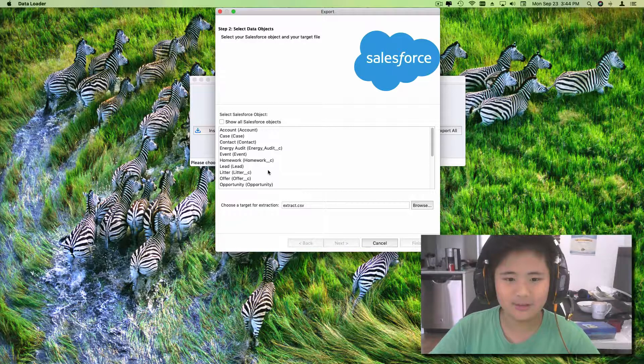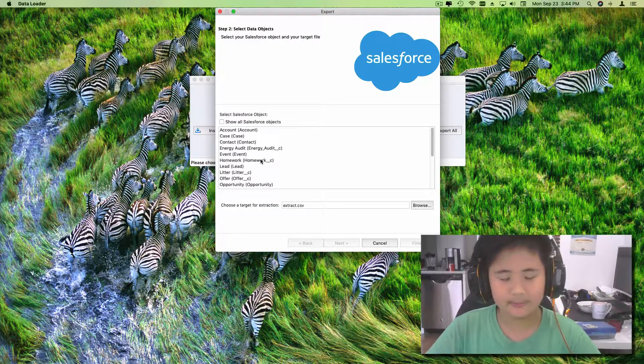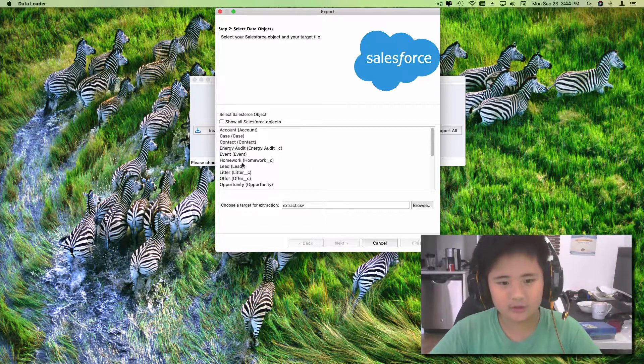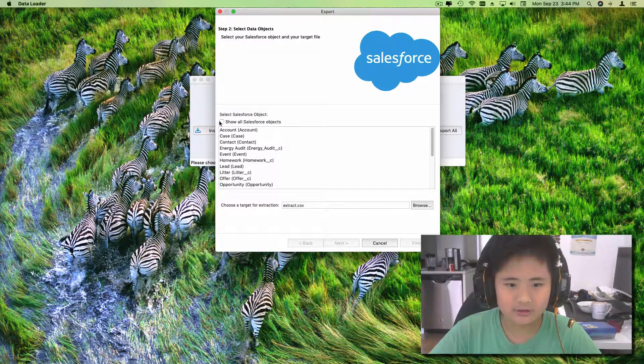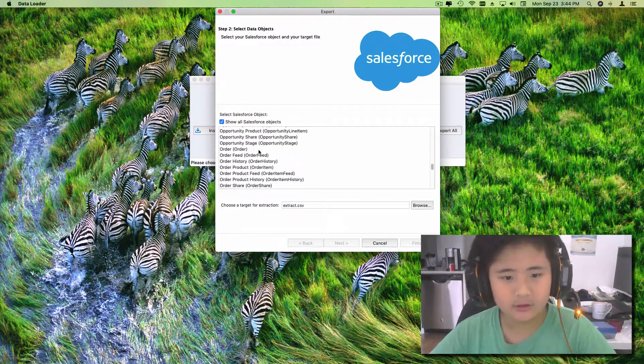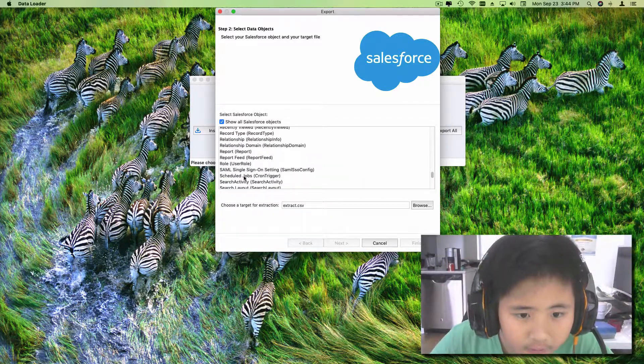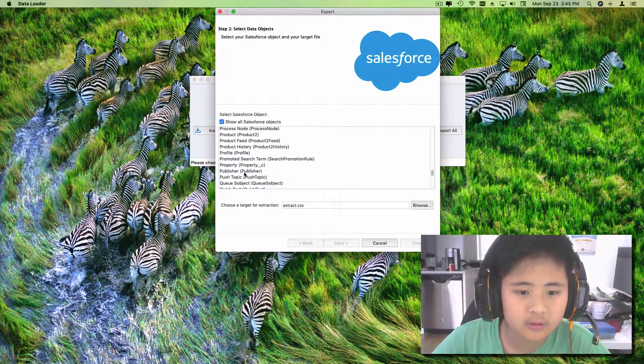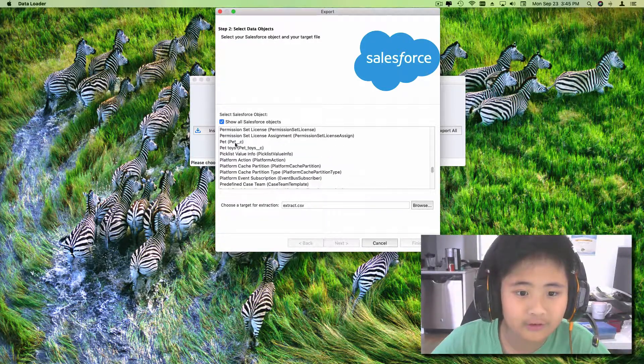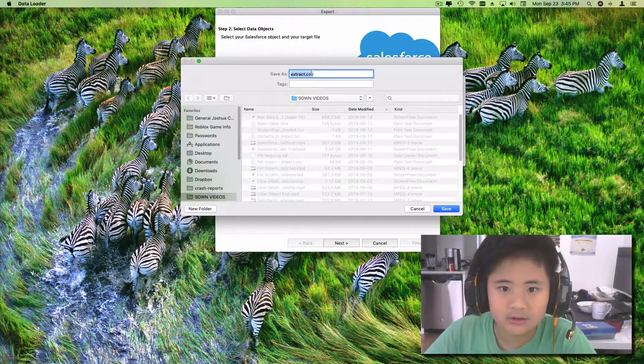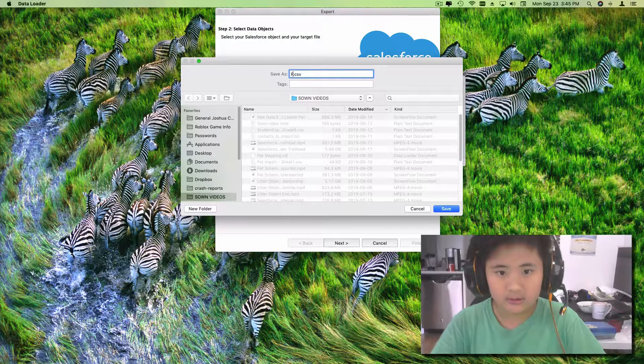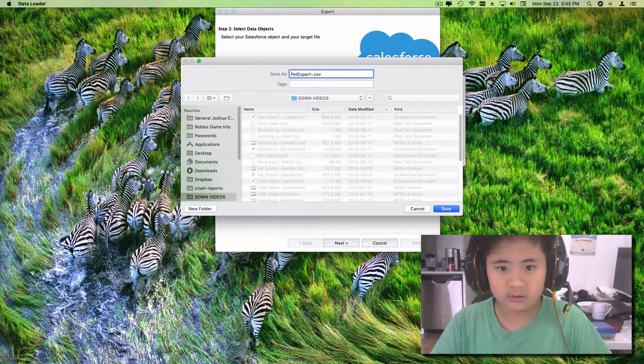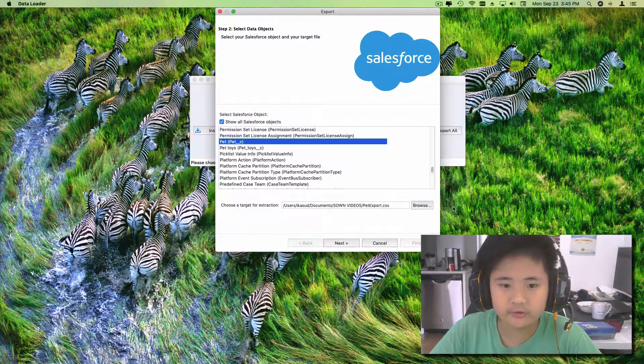I have to show them only those dogs. What we're gonna do is show all Salesforce objects, and then we need to find it. Okay, found it. Then we're gonna browse and make a new one. Let's call it pet export, and then save.